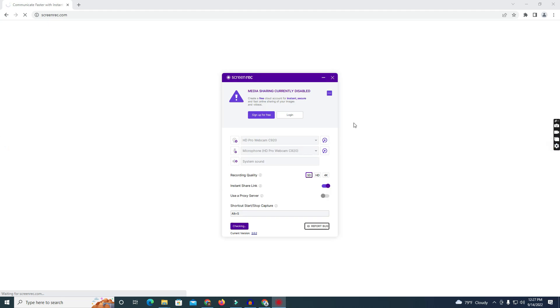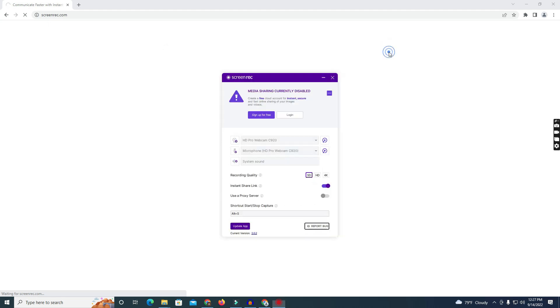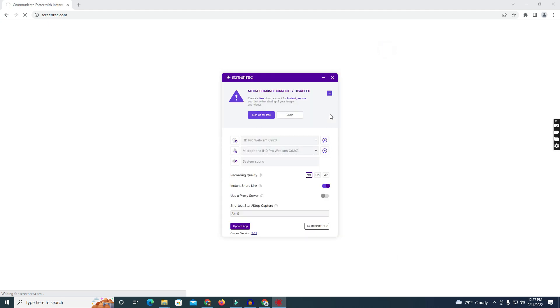After some seconds it will start. You can set your own keyboard shortcuts and use the processor settings. You can also set recording quality to HD.